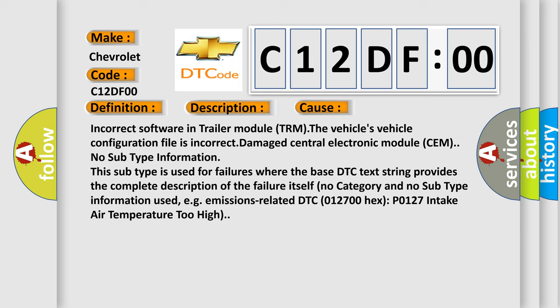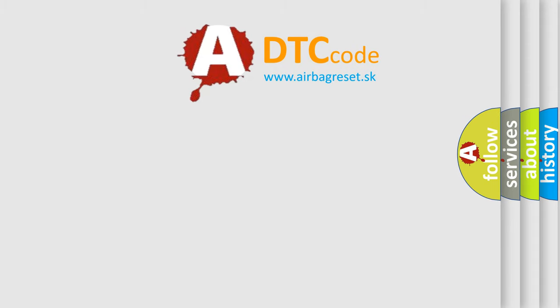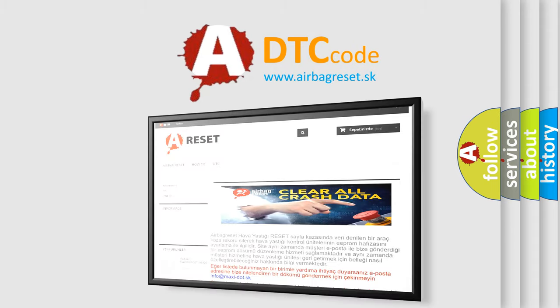This subtype is used for failures where the base DTC text string provides the complete description of the failure itself. No category and no subtype information used, e.g. emissions-related DTC 012700HXP0127 intake air temperature too high.